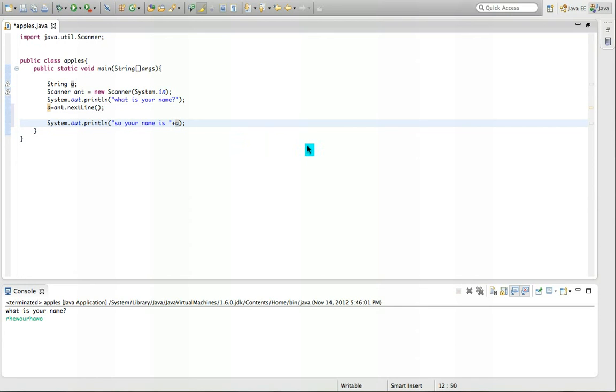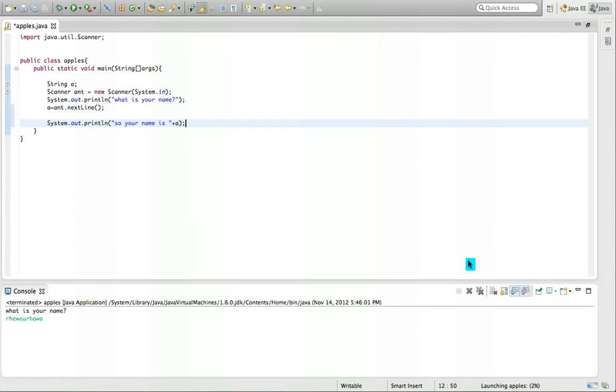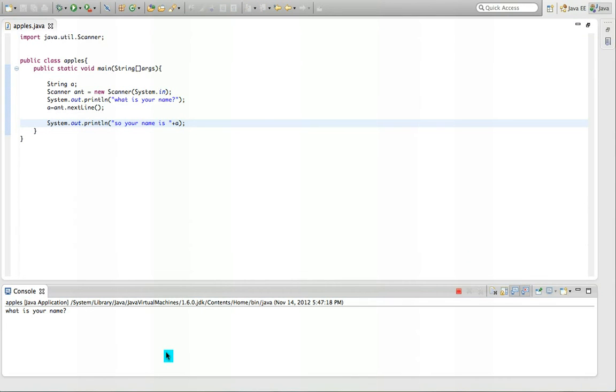So we can do this. And let's play it. So what is your name? Let's put oranges. And it will say so your name is oranges.